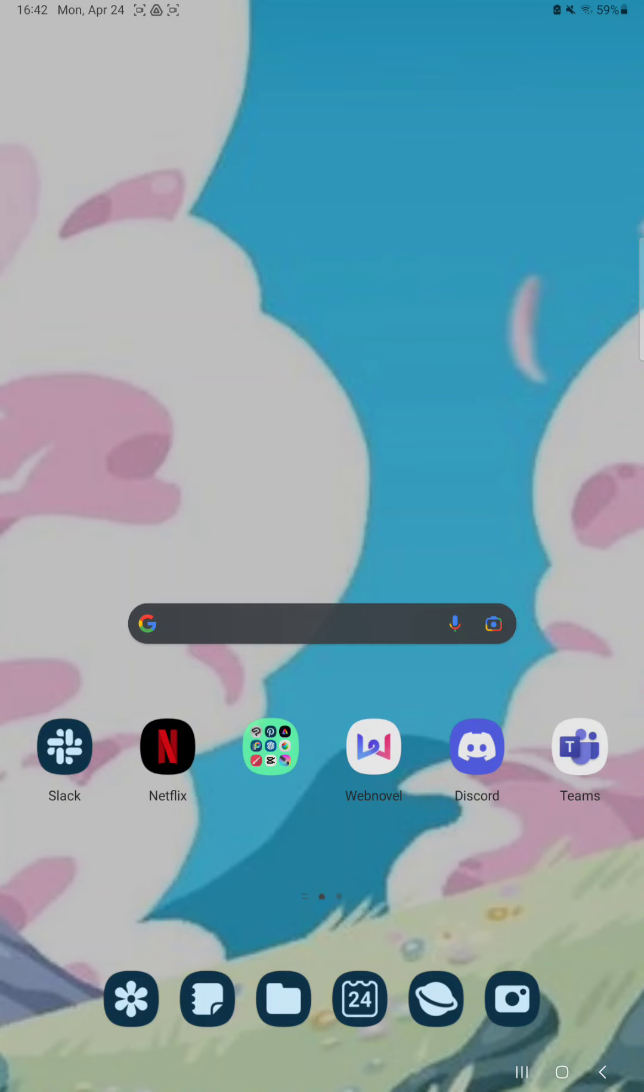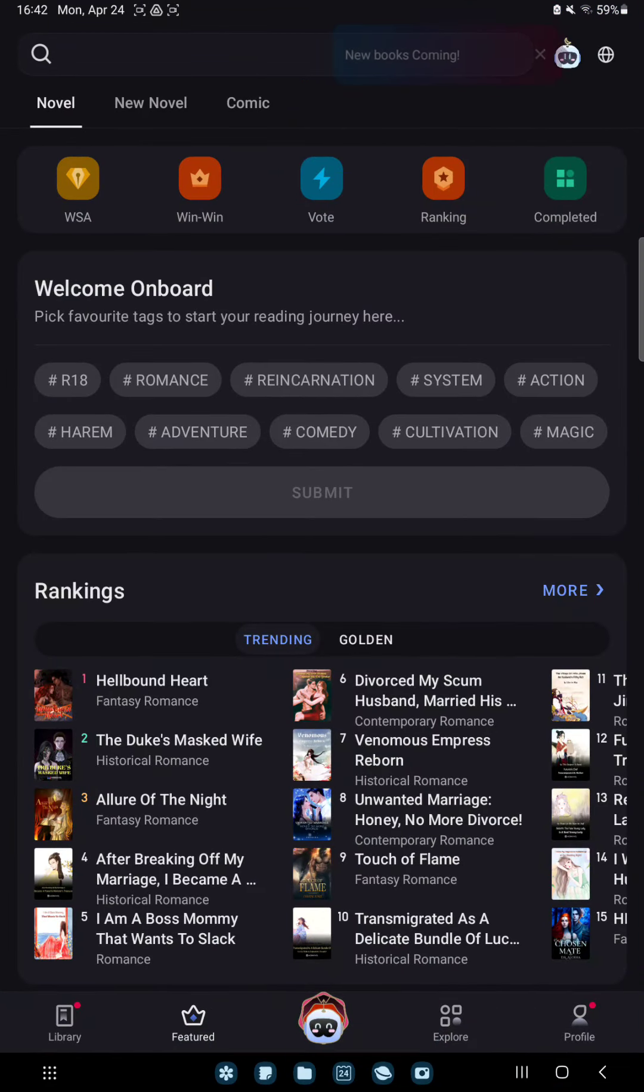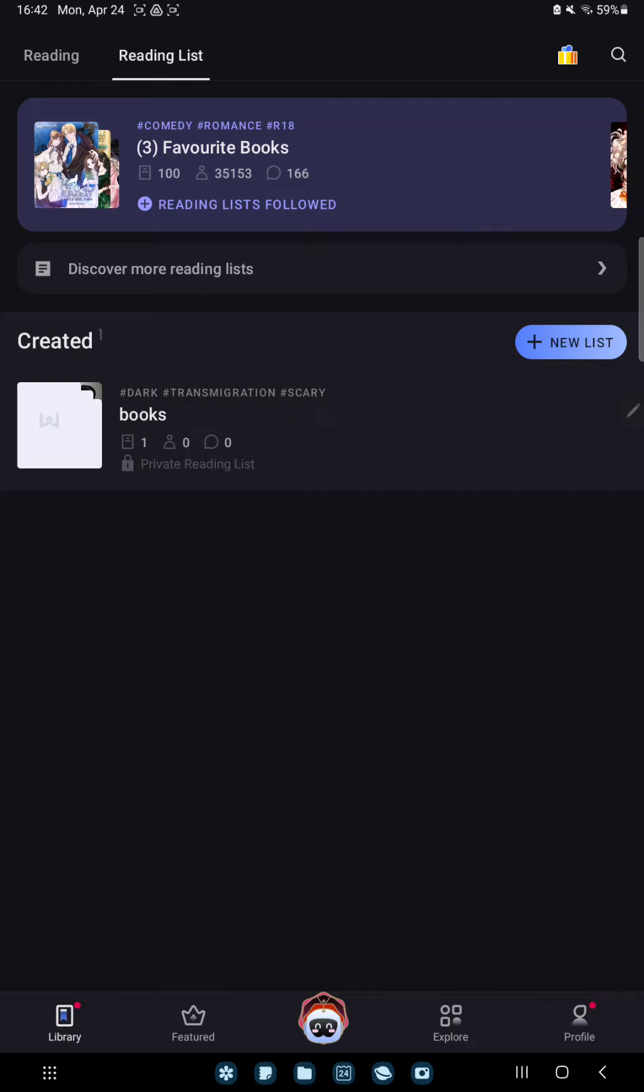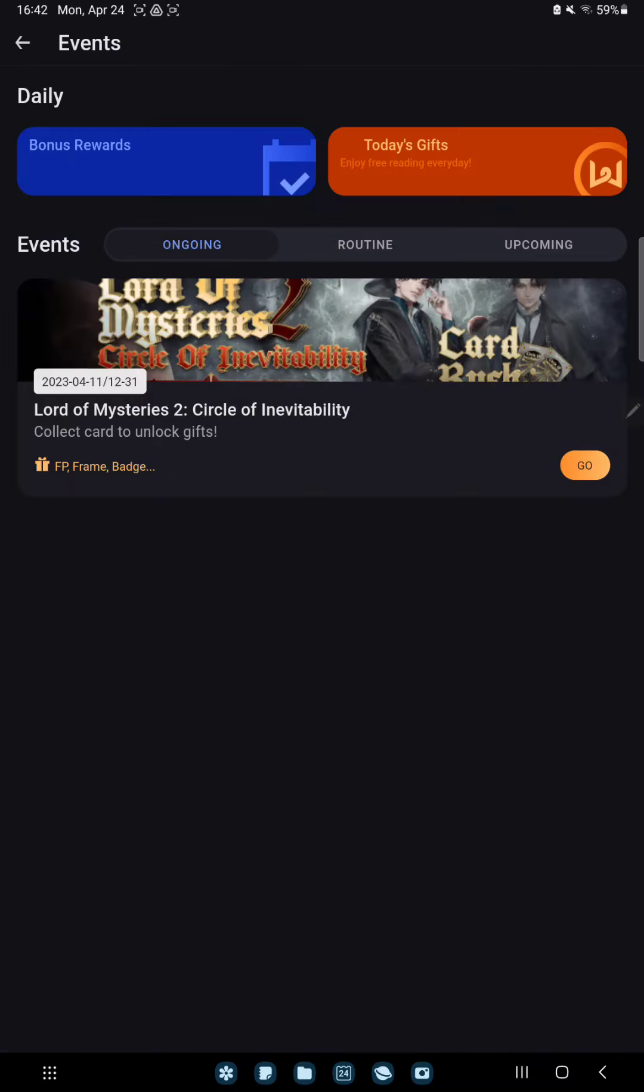First of all open the application on your device. Go to the library option at the lower left corner of the screen. And here click to the gift icon at the upper right corner of the screen.